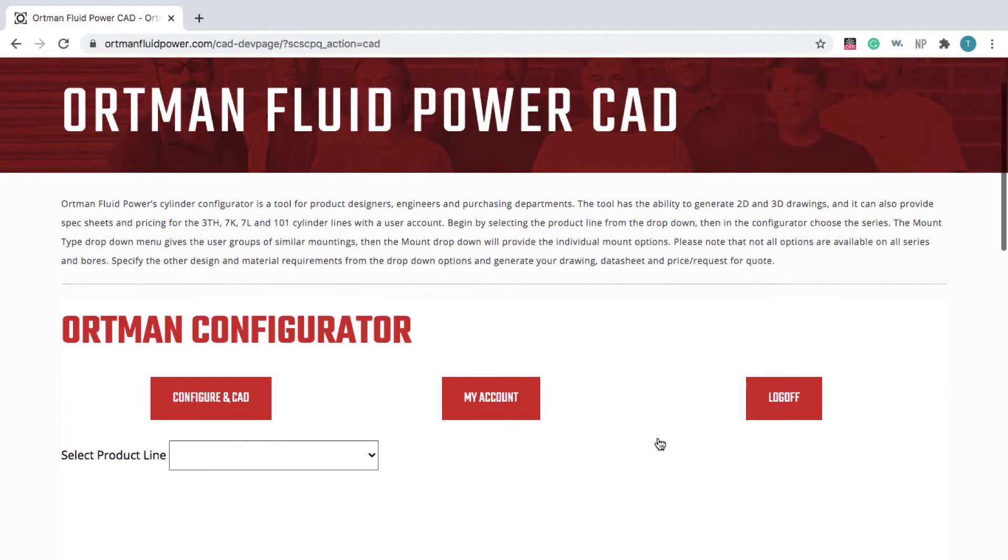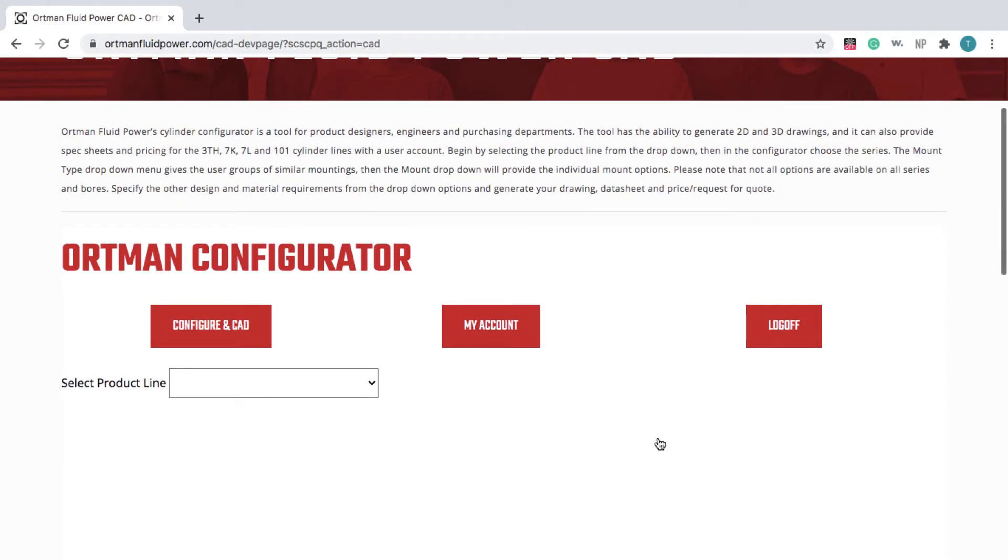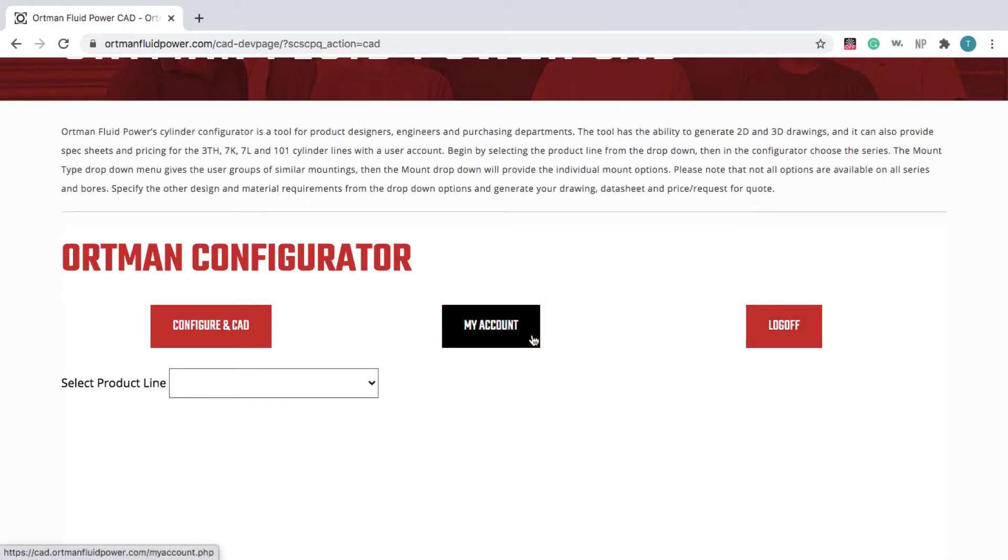Make sure you're logged in so that you can see the instant product quote. If you're new to the Ortman website, simply create your account here.